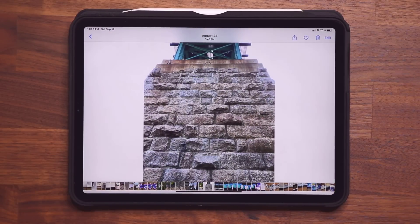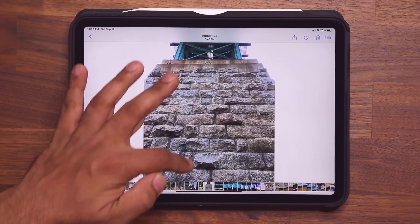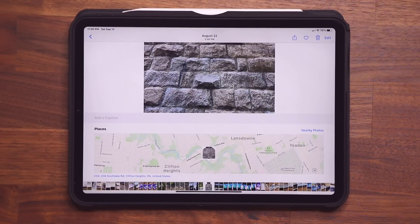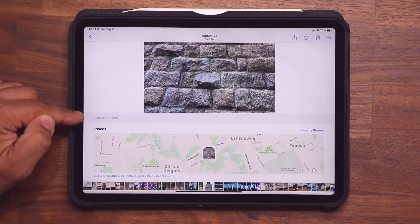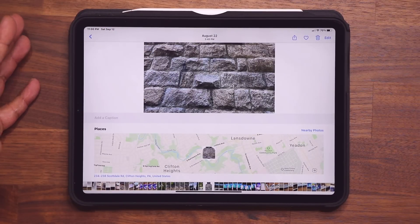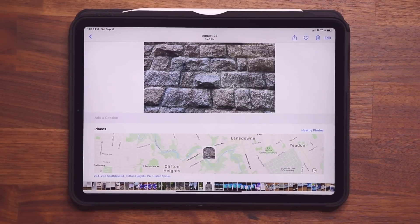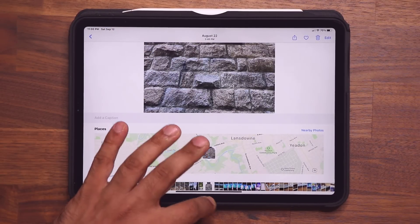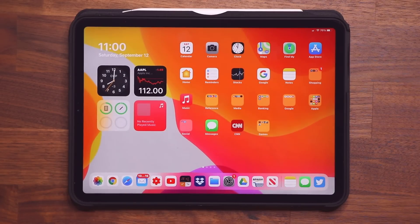So remember, you go over to any photo, just swipe up, and add a caption and you're good to go. Absolutely fantastic. Let's move on to the next tactic.